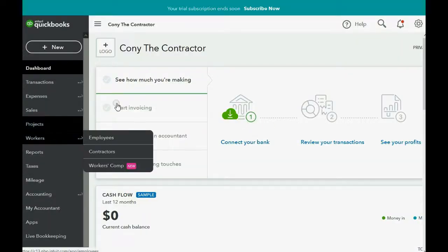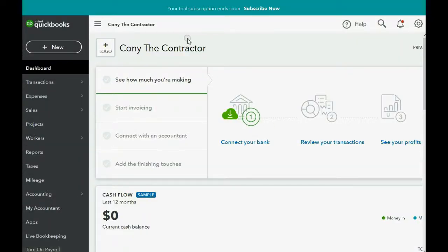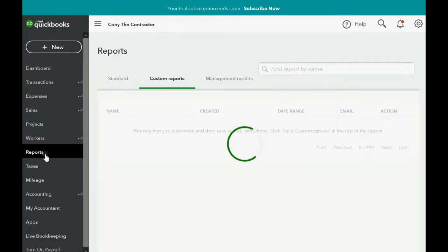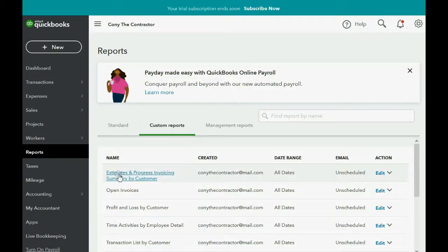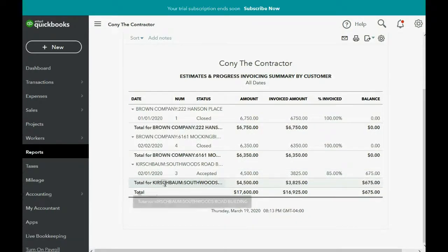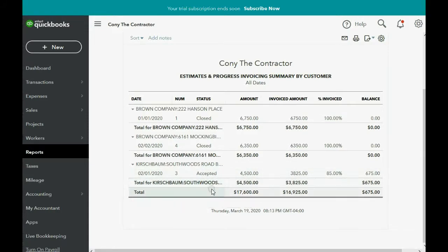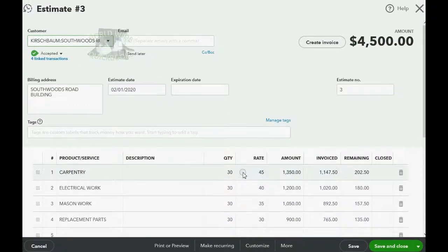So let's take a look at the audit trail for estimate number three, the Southwoods Road job under Kirschbaum. We click Reports, then click Estimate Progress Invoicing Summary by Customer. Here's the Kirschbaum job and Southwoods Road — here's the estimate. It says it's 85% complete, but you can click anywhere along this line and you'll come back to the original estimate, estimate number three.